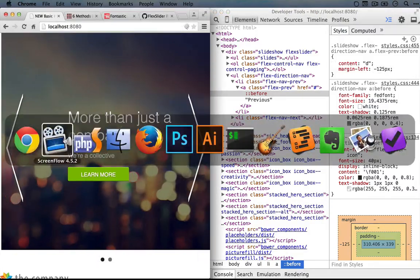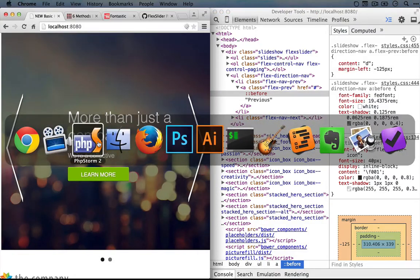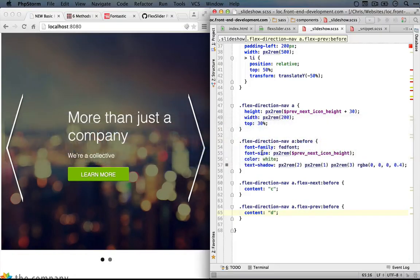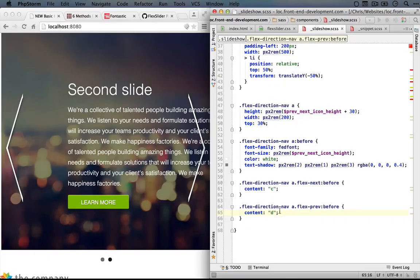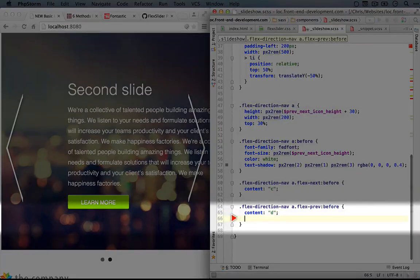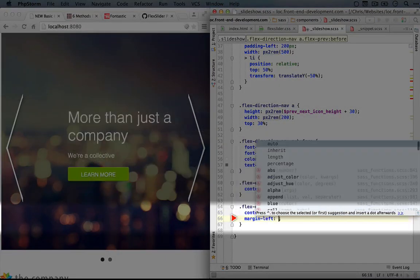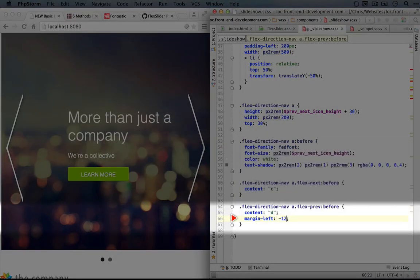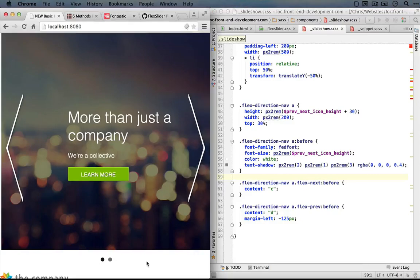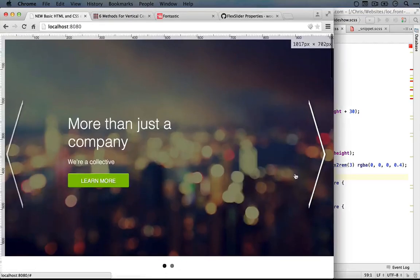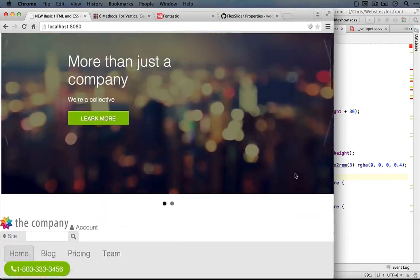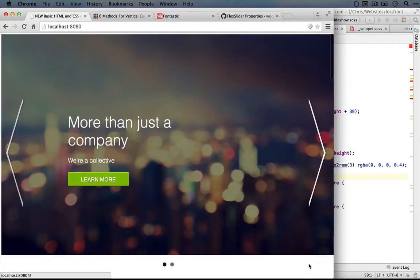So let's go back to our code and add it in permanently. Here's our previous button selector, and we'll set the margin left to negative 125 pixels. We'll save it and refresh. Now I'm just going to scroll around a little bit, make sure it looks good. Okay.